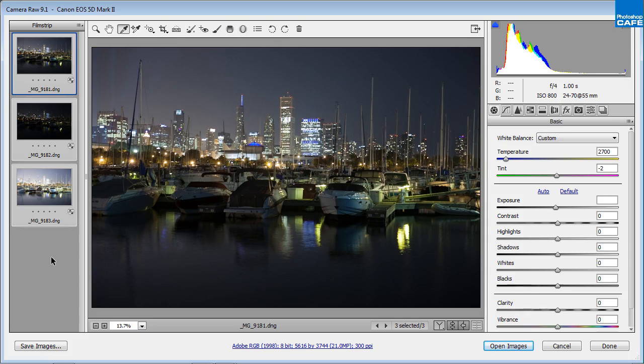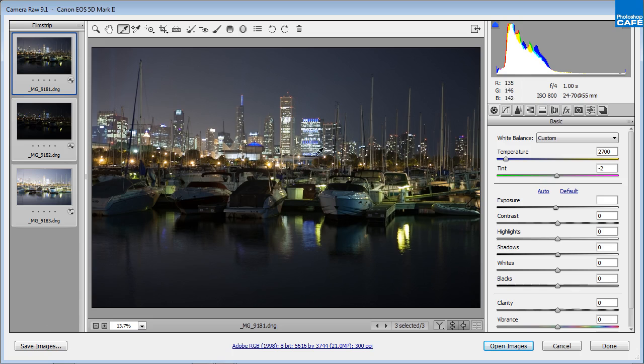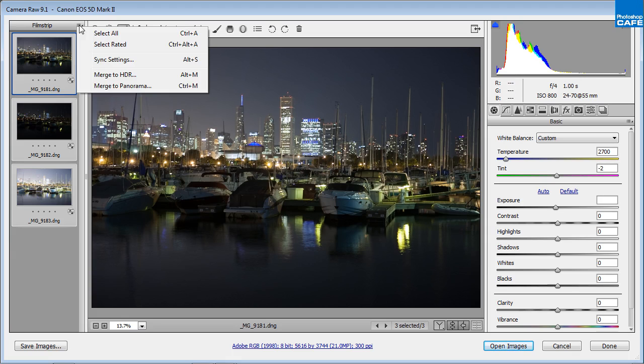But now because we are working in HDR which is high dynamic range, we don't want to change anything in the exposure yet. All we want to do is just clean up that white balance. Now we're going to merge them together into HDR.